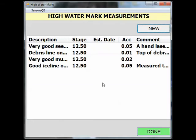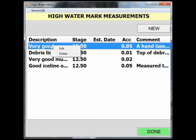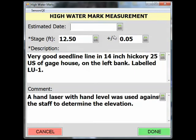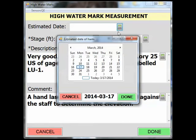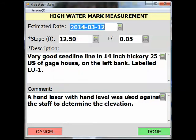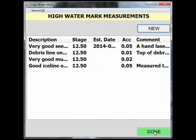Once you have returned to the office and determined the estimated date, you can add the estimated date for each of these high water marks by simply right clicking on the description and going to Edit. Click on the calculator and select the date. Click Done and Done again and your estimated date will be populated. Continue this for all your reference marks or your high water marks.